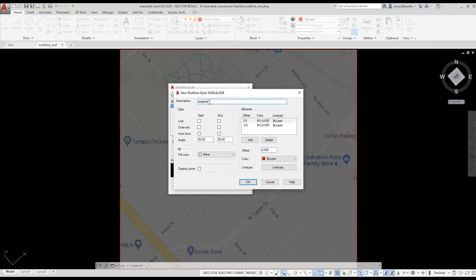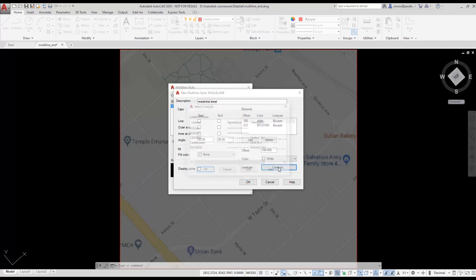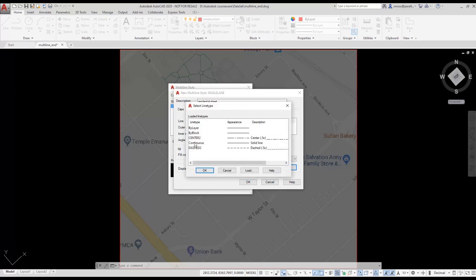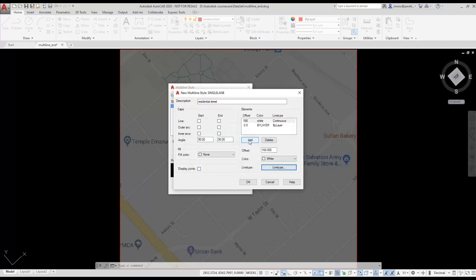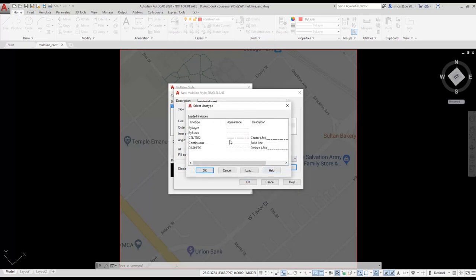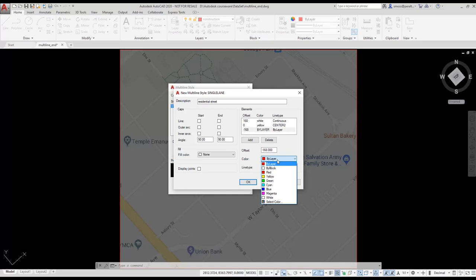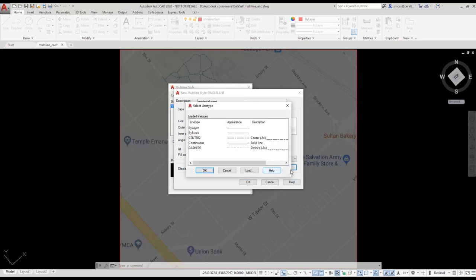My first line will be offset 168 inches from the center. I want it to be color white and the line type continuous. I select the Add button to add a center line. I set the offset for the center line to be 0. I set the color to be yellow and the line type to be center 2. I modify the third line to be offset minus 168 inches from the center. I set it to be color white and the line type continuous. I press OK.